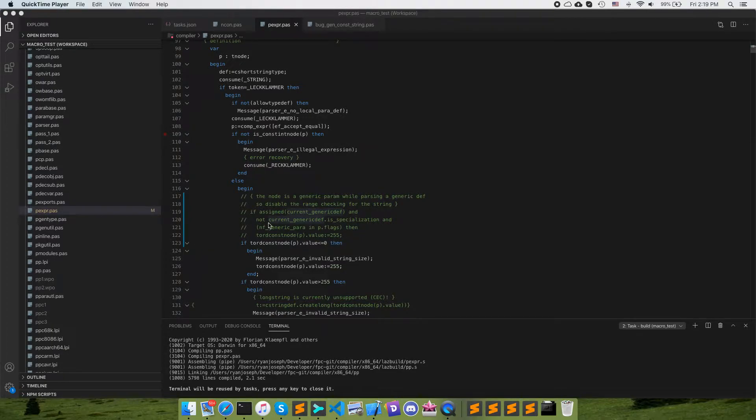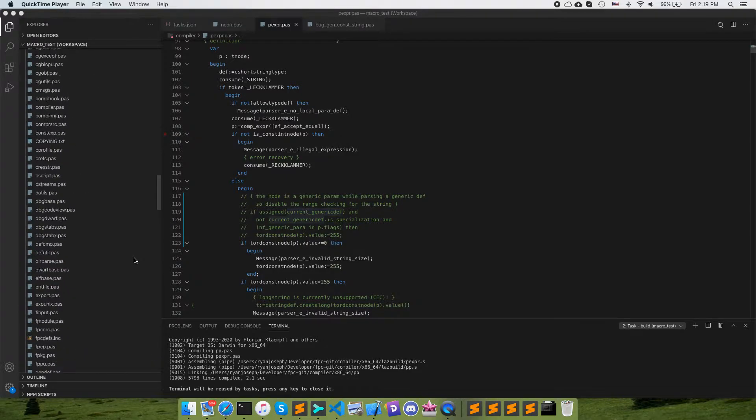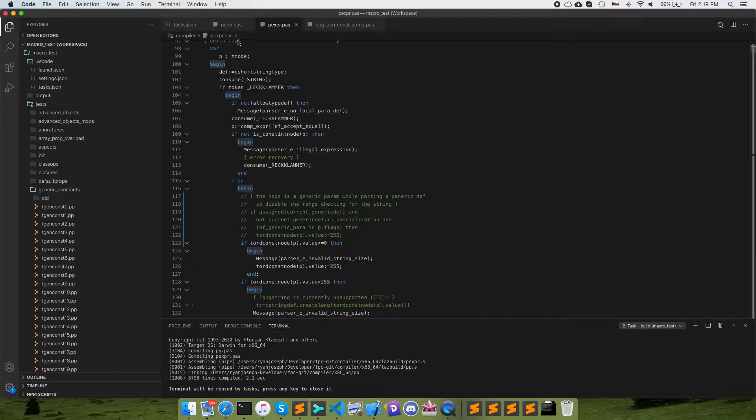So what I do here is I have VS Code which I'm using for my debugger, which is a good option right now on Mac if you're not using Lazarus, which I don't really prefer.